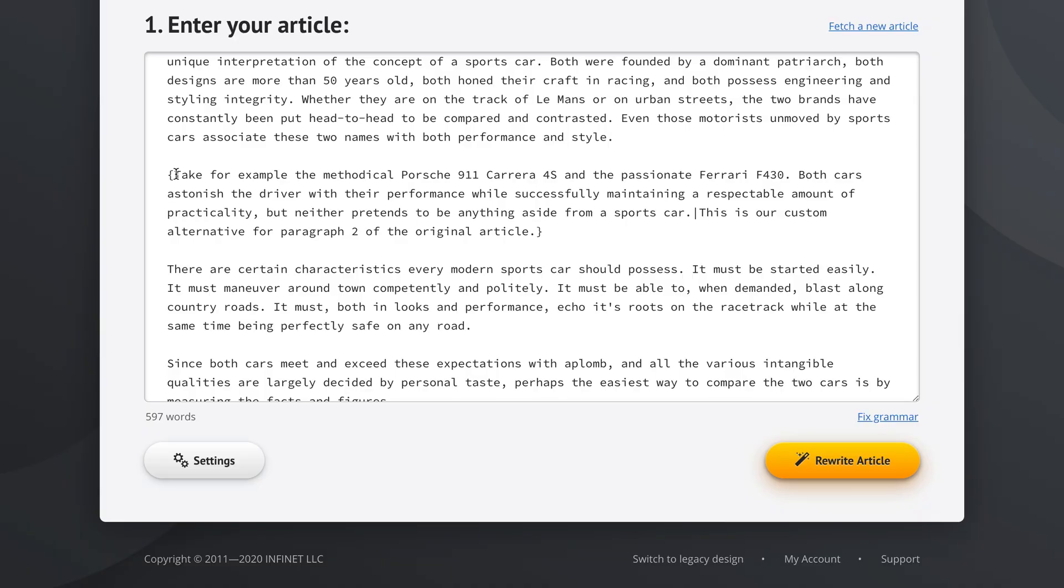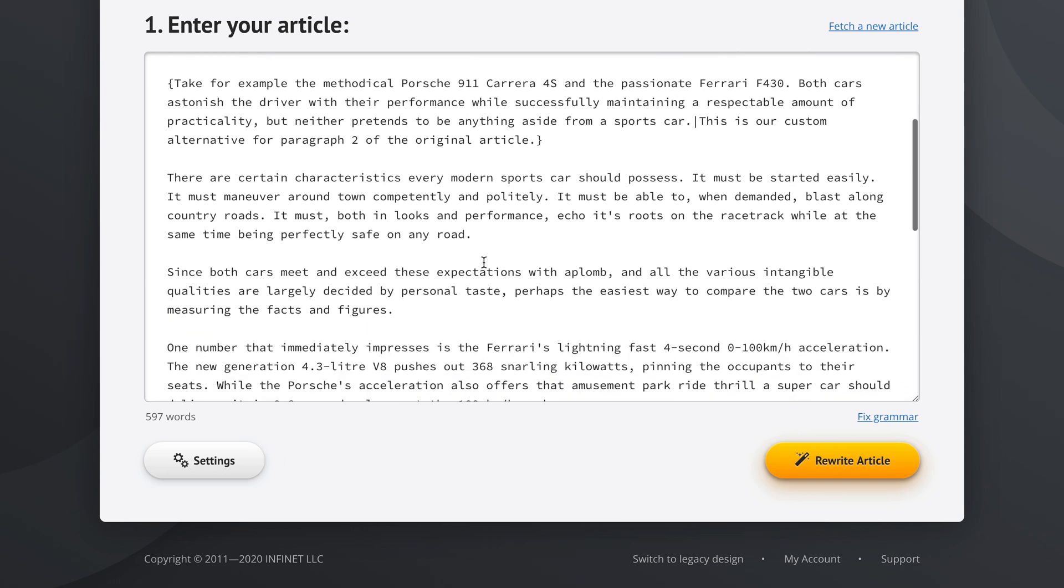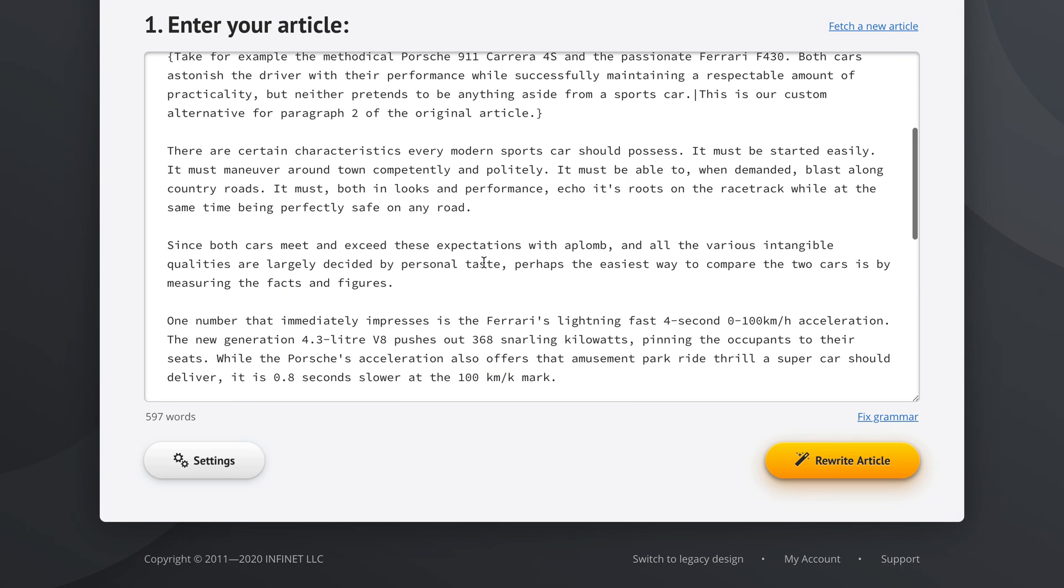And as you can see, we now have the original paragraph two right here, and the pipe character, and then our custom alternative. Now this can be very helpful and can give you that additional edge if you really want your articles to be not 100% unique, but 107% unique, so to speak.